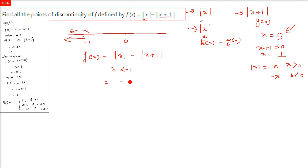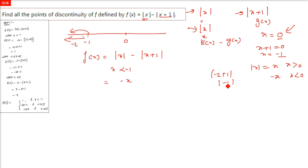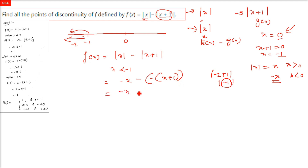When x is less than minus one, mod x is negative x and mod of x plus 1 is negative of x plus 1. So you write: minus x minus (−(x+1)) which gives minus x plus x plus 1, and the x cancels — giving simply 1. So f(x) = 1 for x less than minus one.